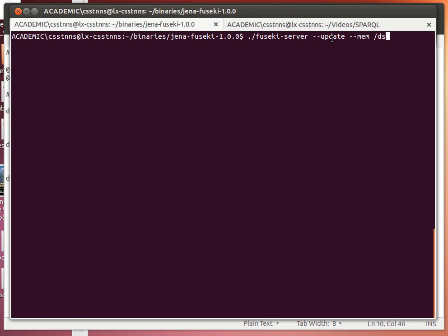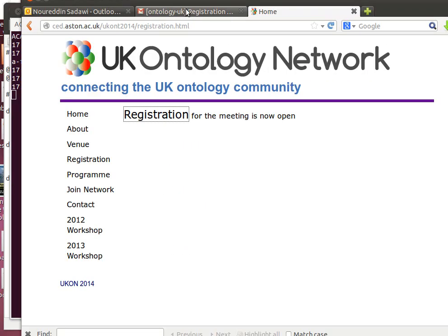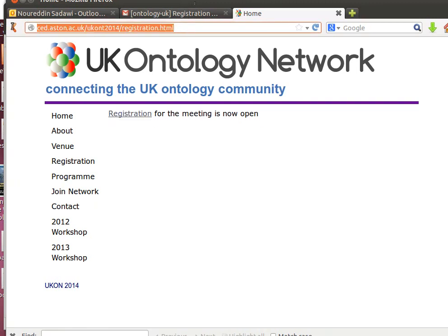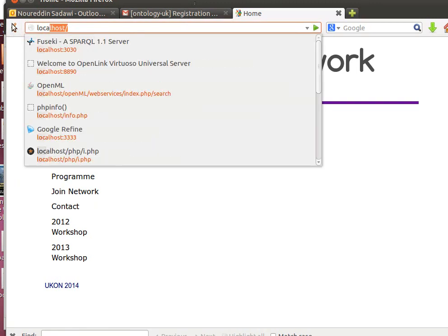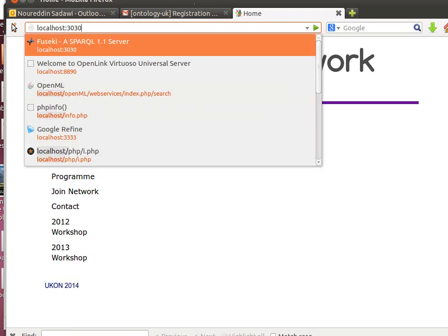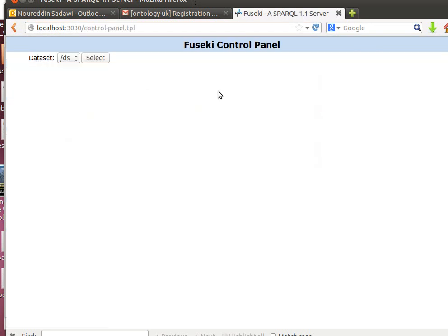You just run it and then open it with your web browser. Let me just minimize it so it actually fits in here. The web interface works on localhost port 3030. You run it and then choose control panel.